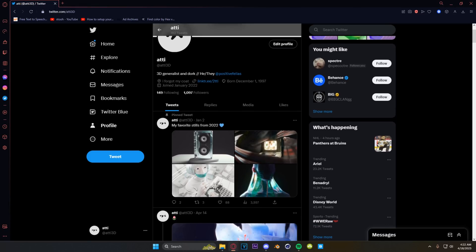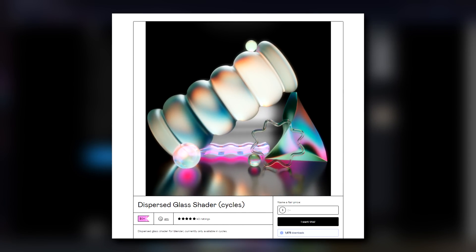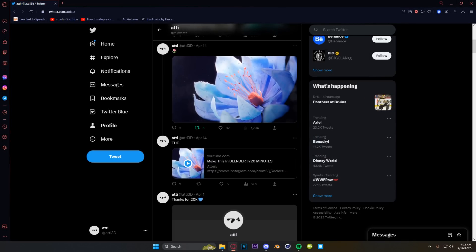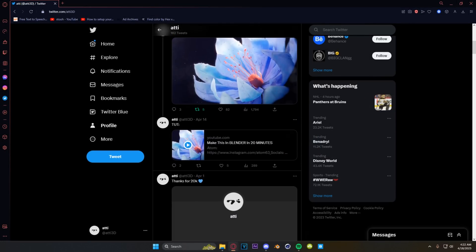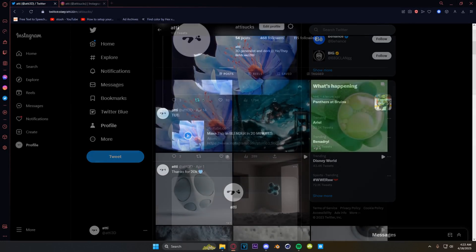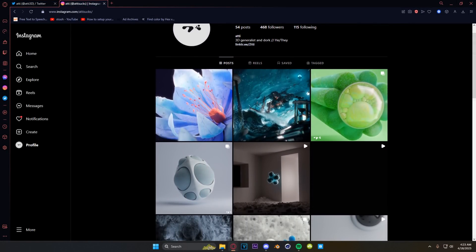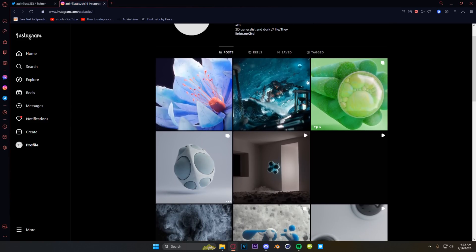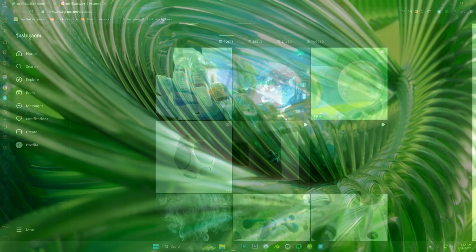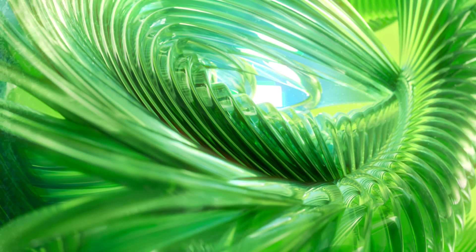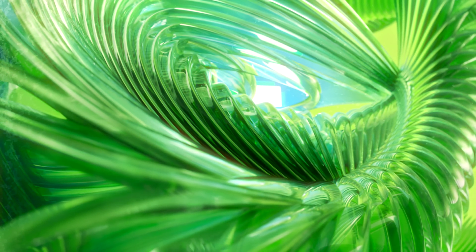About six months ago I released my custom dispersed glass shader. I was super proud of it when I released it and everyone gave me a lot of compliments, but I knew there was still a lot missing from it. So in this video we're going to go over the release of my dispersed glass shader 2.0, which you can find available for free in the description. We're also going to go over how you can make this scene.